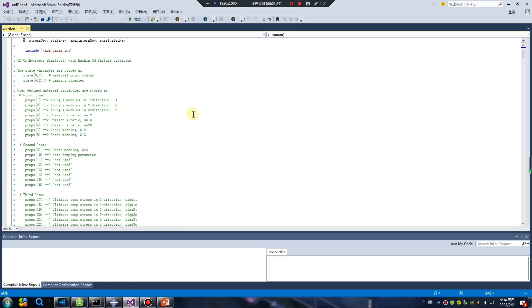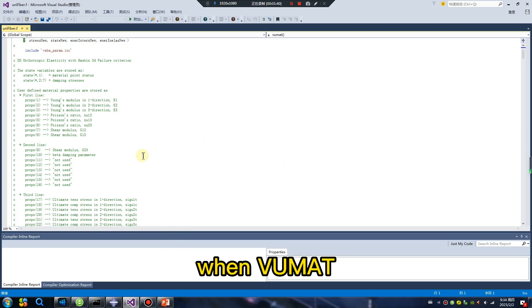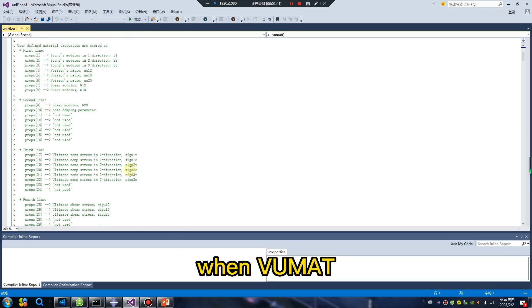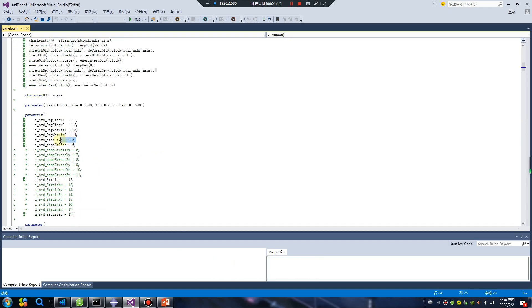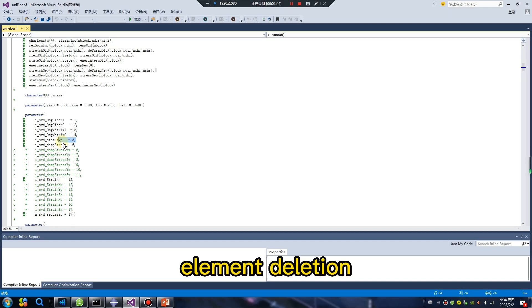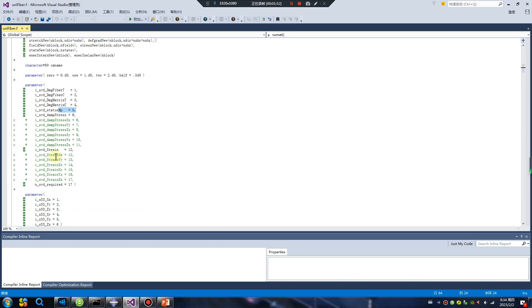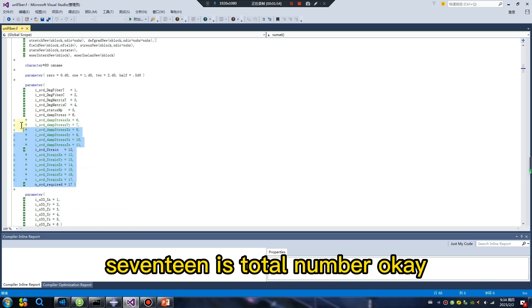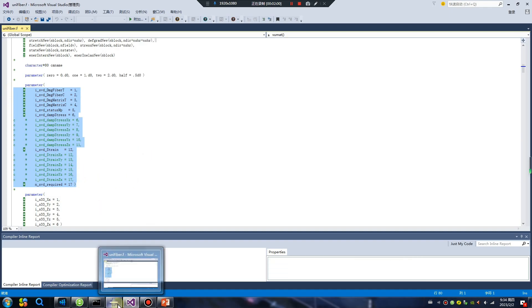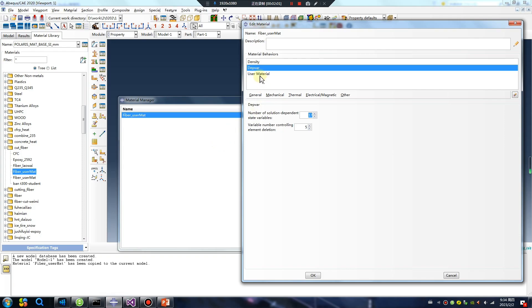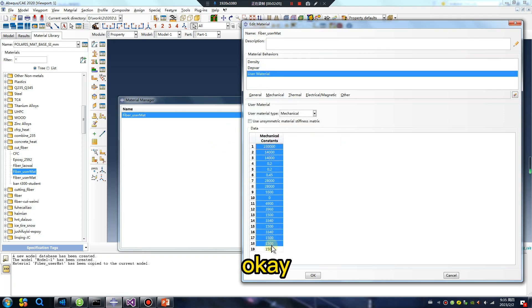This is Abacus unifiber. Where you met file means makes makeup status IMP. 17 is total number, okay.